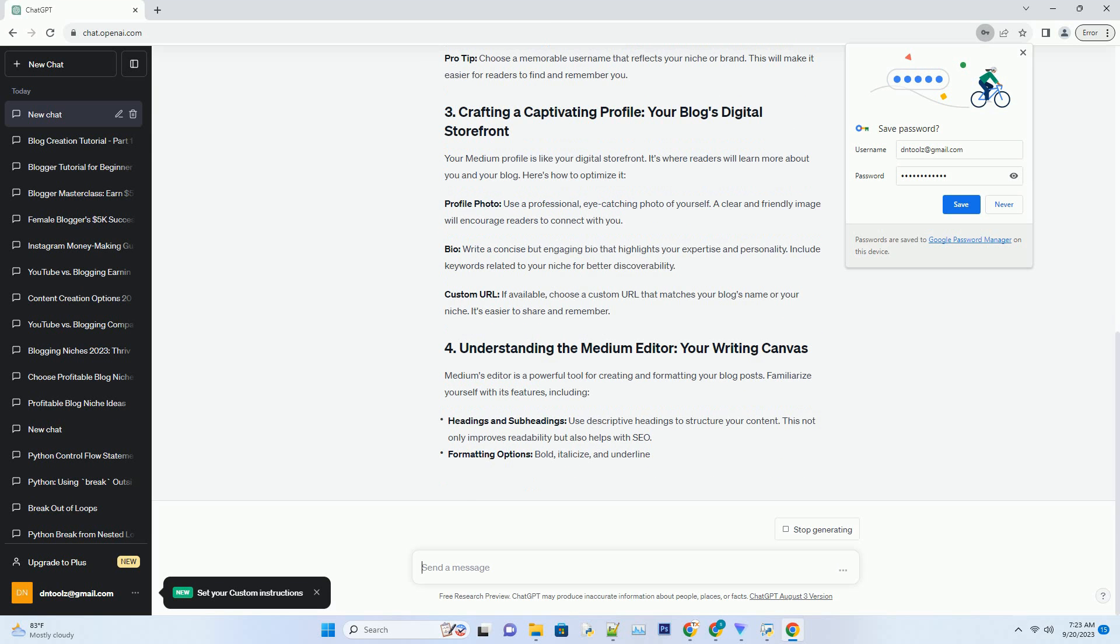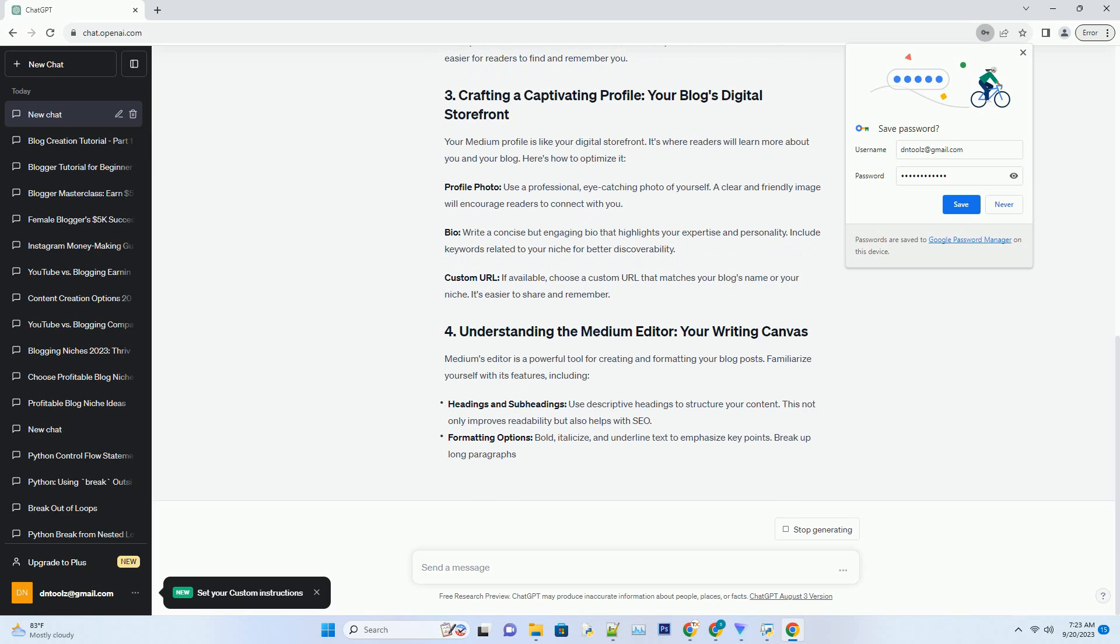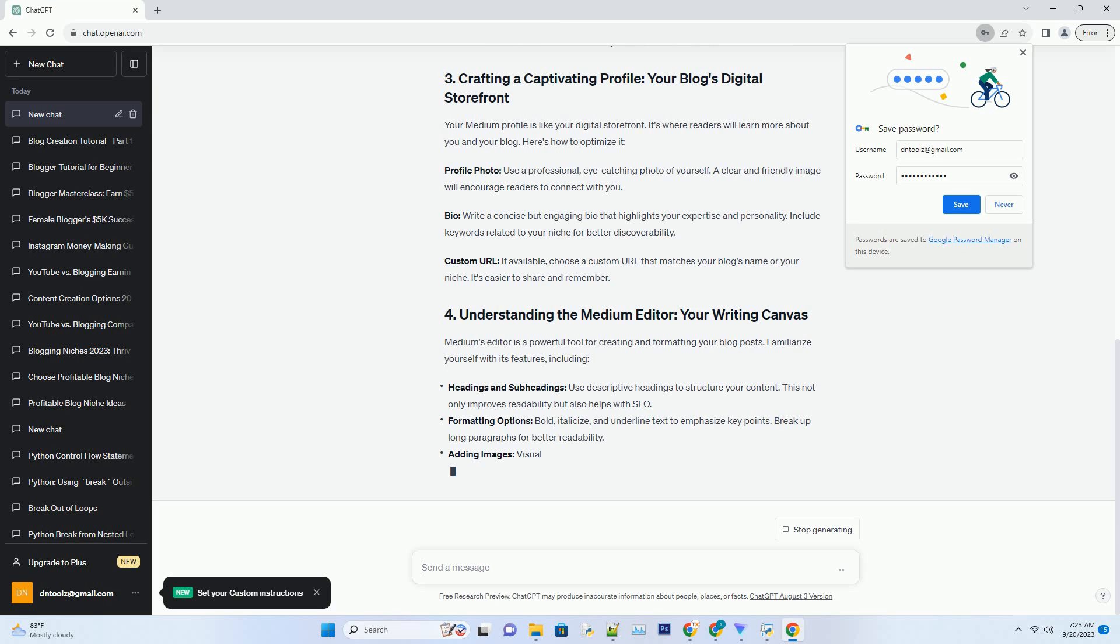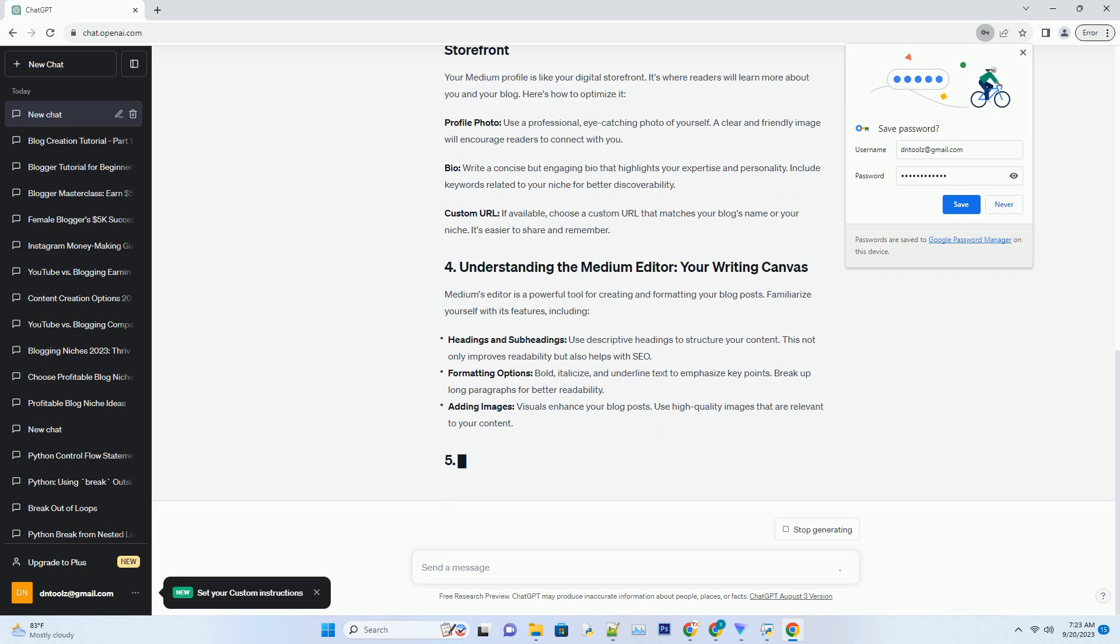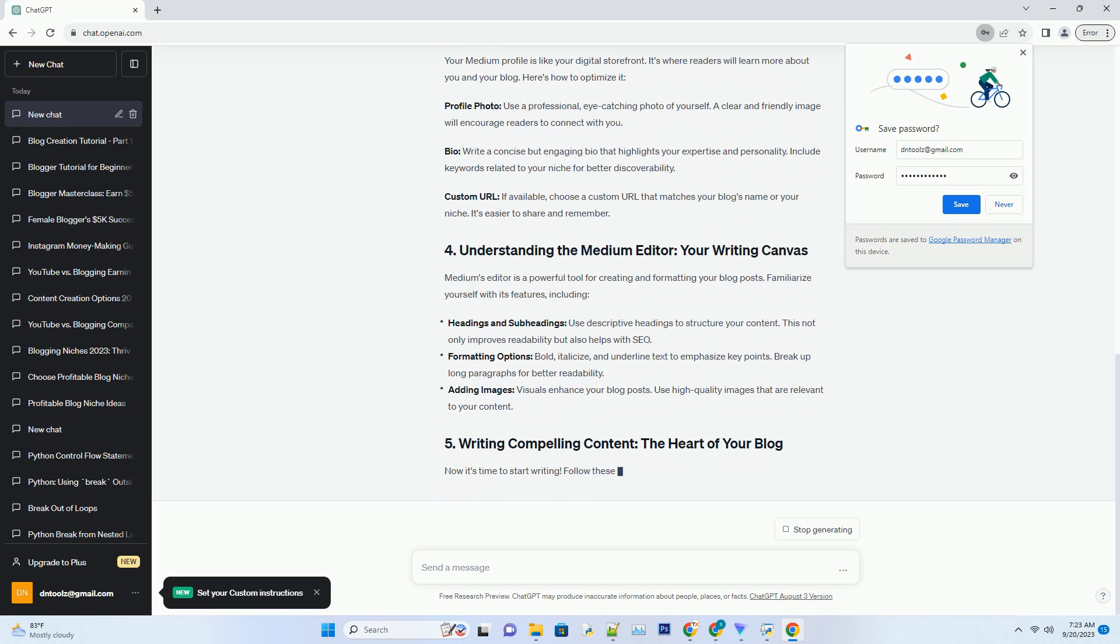Bio: write a concise but engaging bio that highlights your expertise and personality. Include keywords related to your niche for better discoverability. Custom URL: if available, choose a custom URL that matches your blog's name or your niche. It's easier to share and remember.